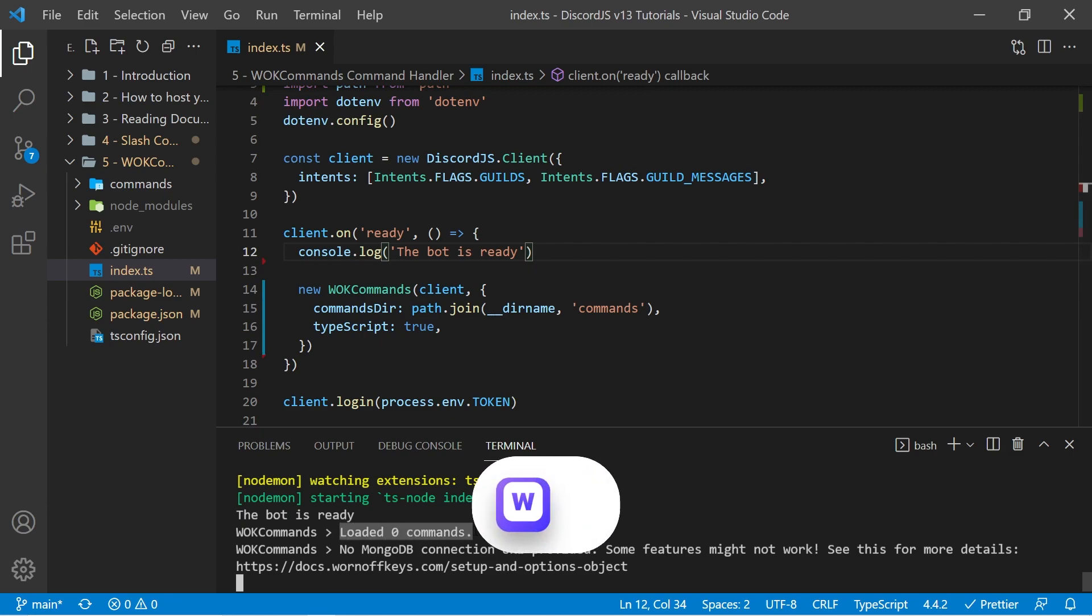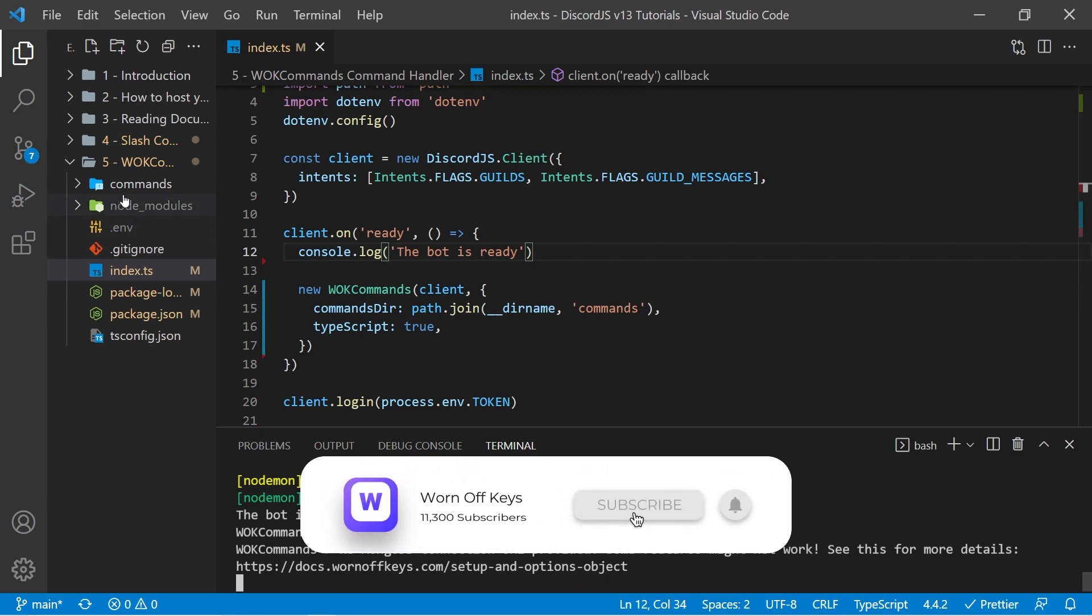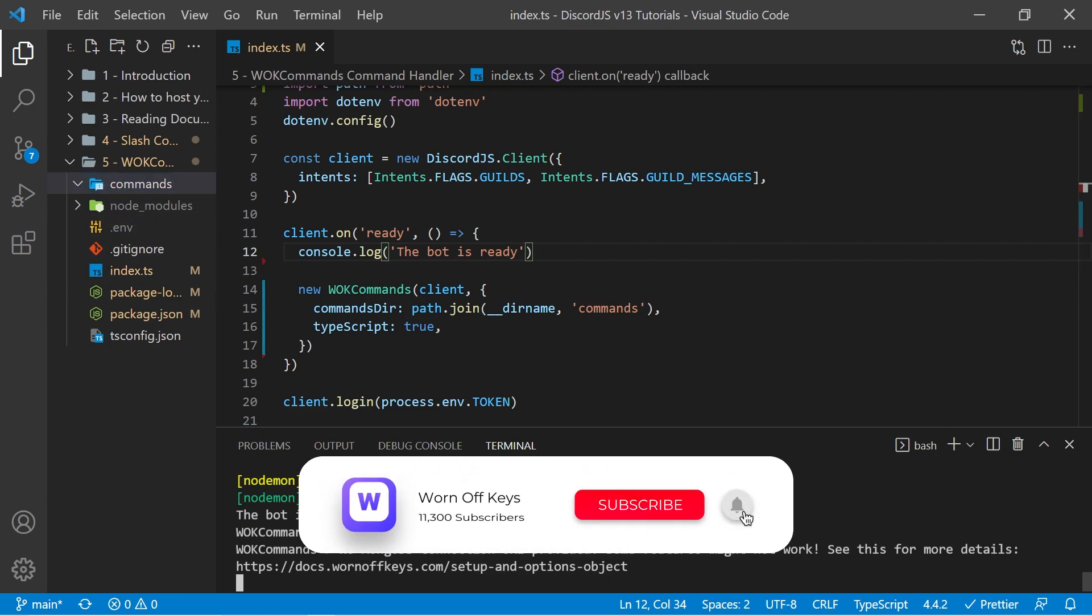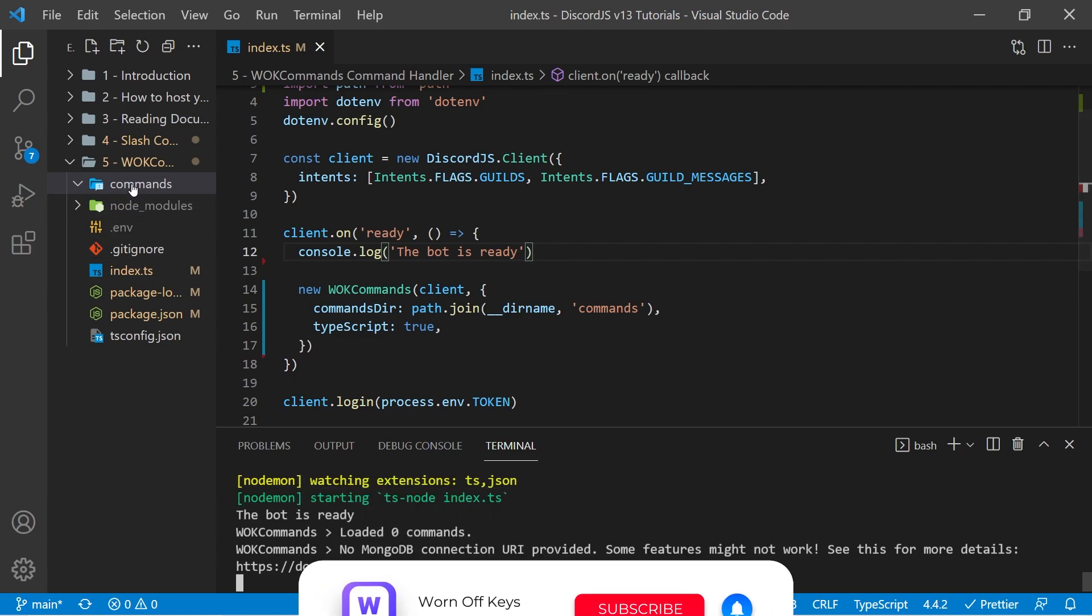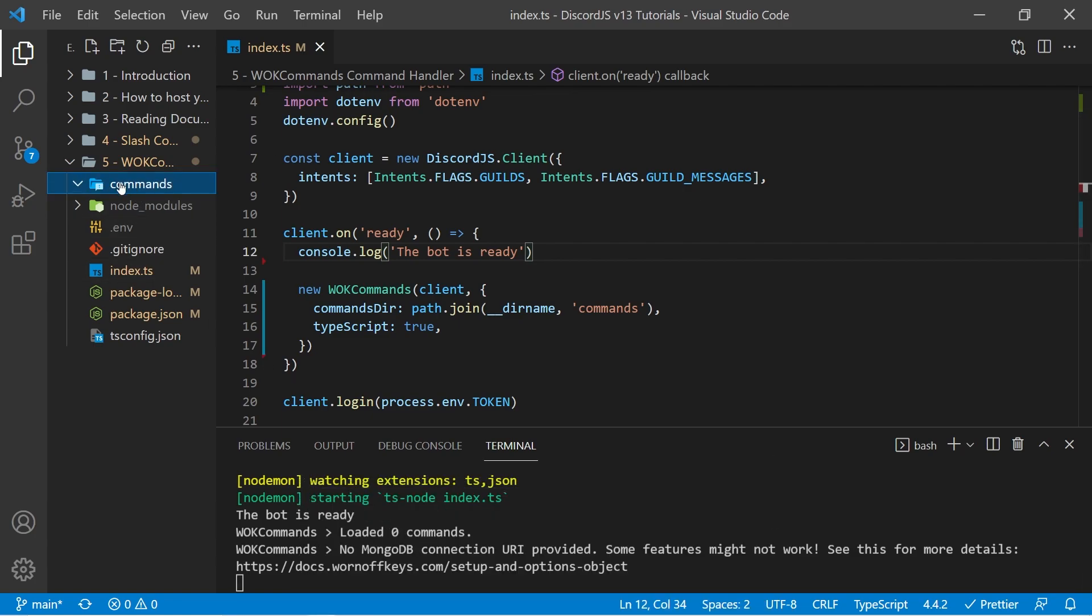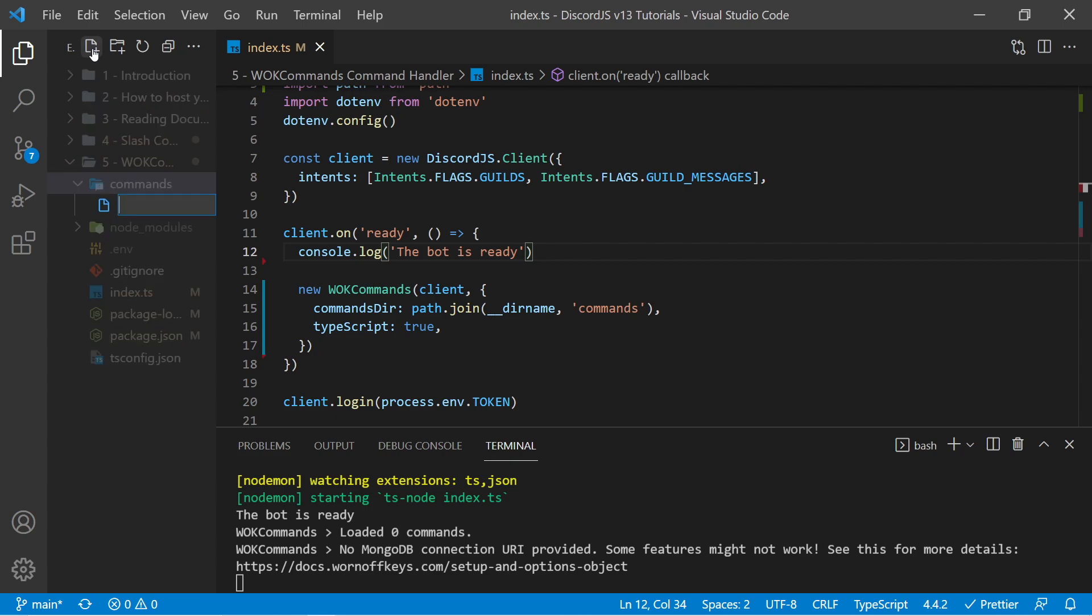And then it says loaded zero commands, because of course, we have no commands in our folder here. Let's go ahead and make a very simple ping pong command. So if I select the commands folder here, I can make a new file called ping.ts.